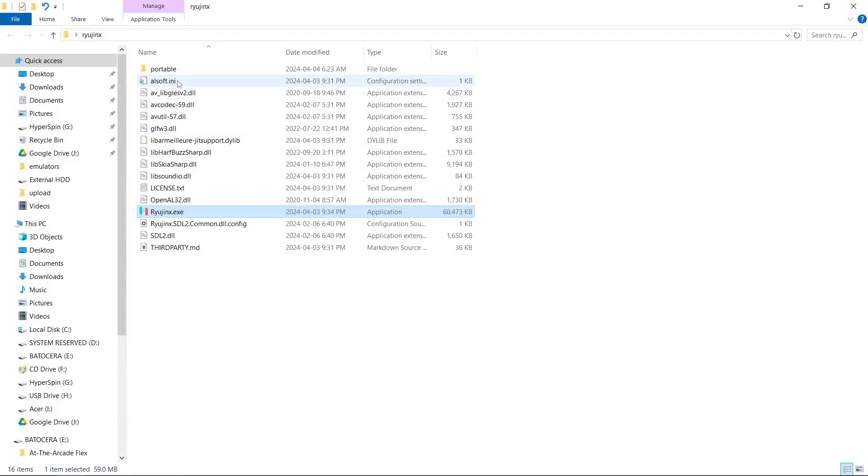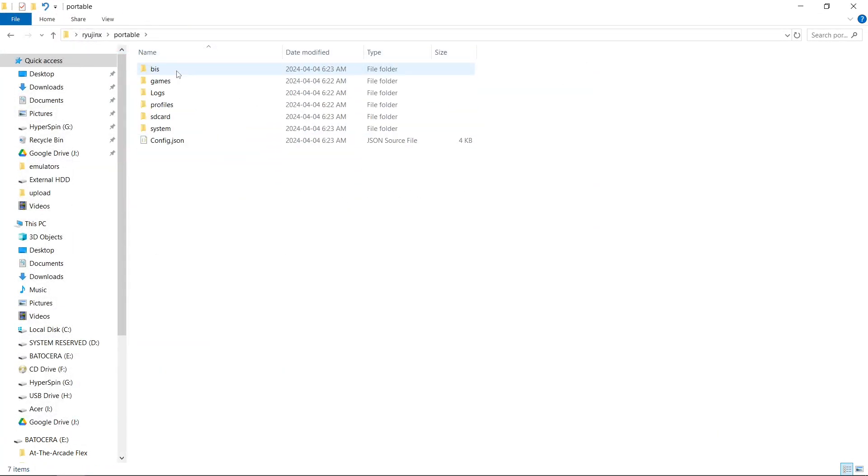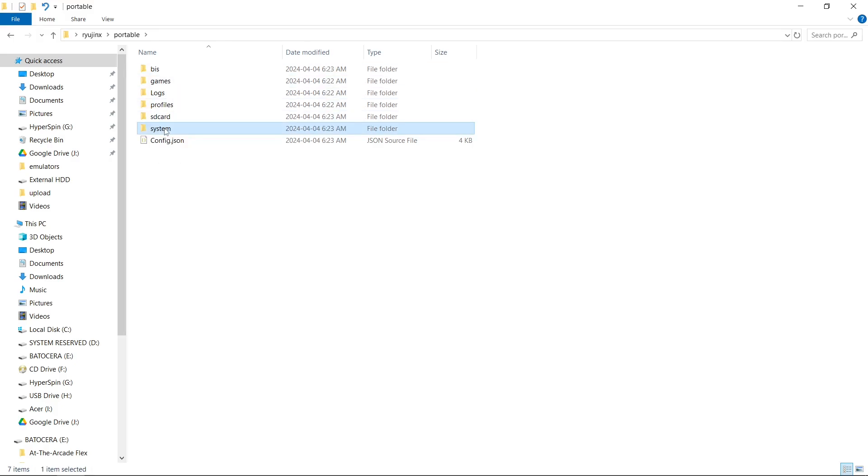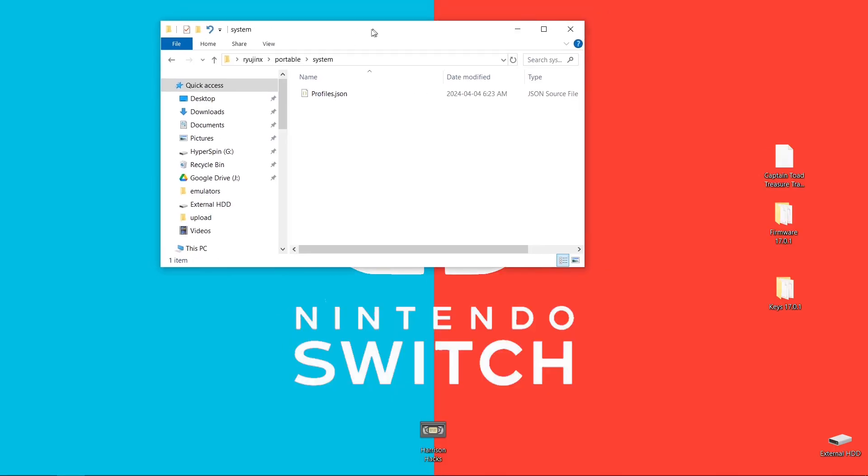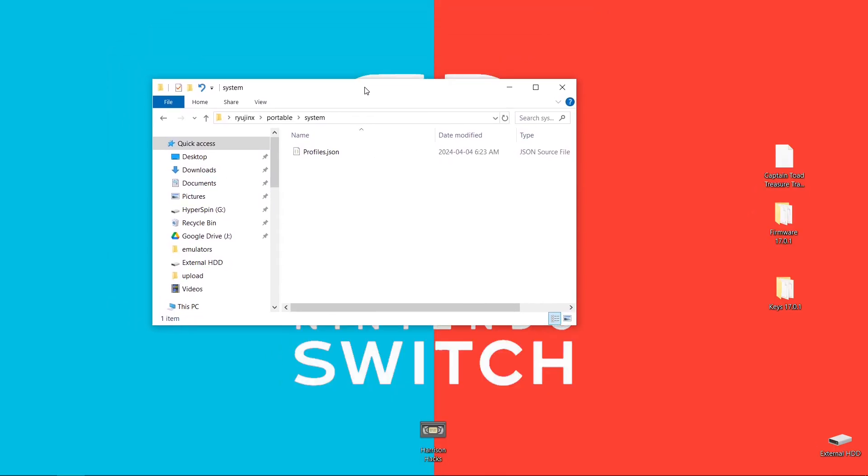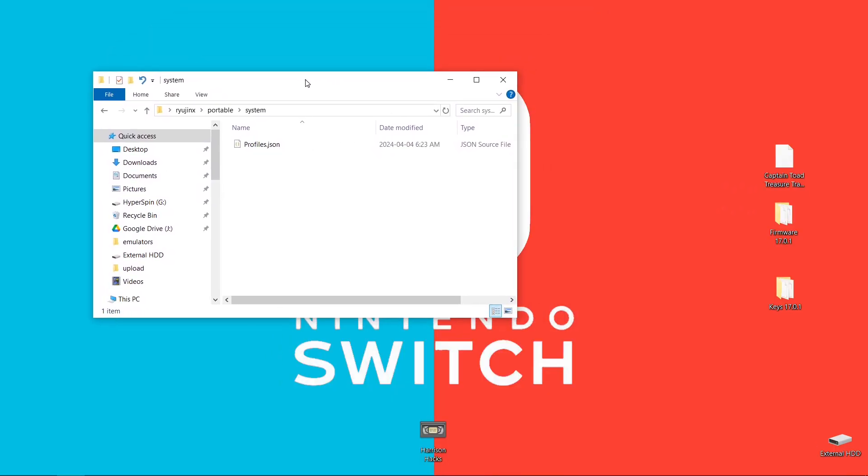Now inside of our portable folder, we're going to want to go into our system folder. And we're going to have to install our keys. I can't show you where to get the firmware or the keys, but if you Google, you'll find them.